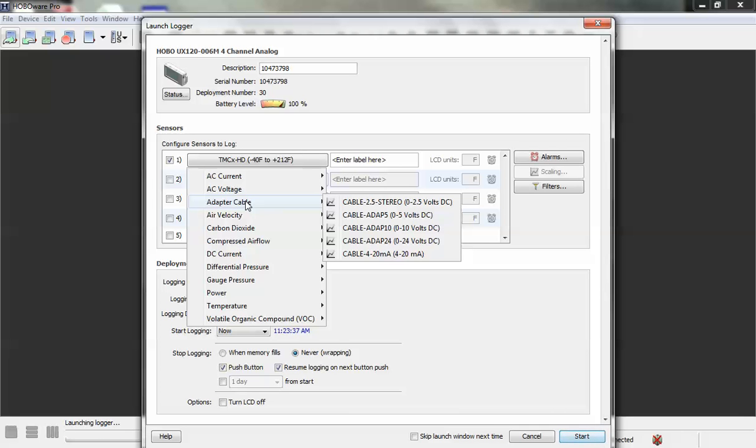Zero to two and a half volts, five volts, 10 volts, 24 volts DC, or 4 to 20 milliamps. So for this exercise, let's configure this for a 4 to 20 milliamp input from a third-party sensor.